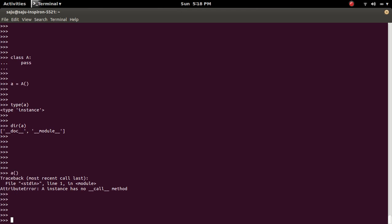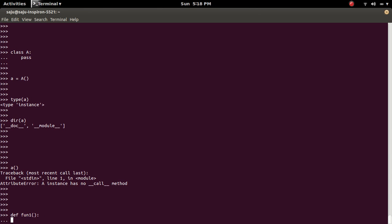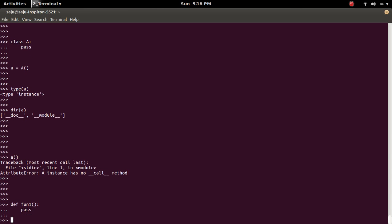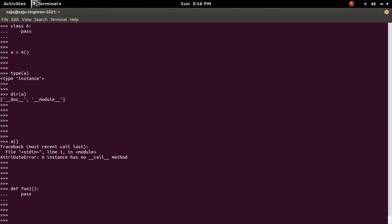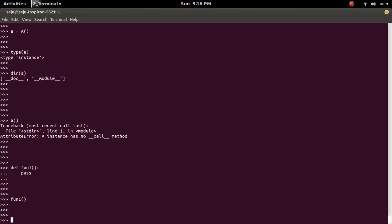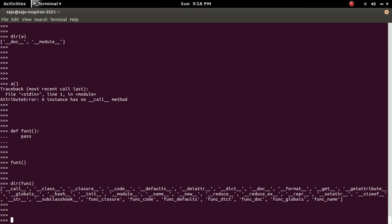For example, let me create an object of a function object. So we can call this function like this. We will not get any error because if you check dir of function1, you can see this function object already has this double underscore __call__ method defined in it.